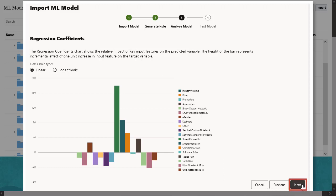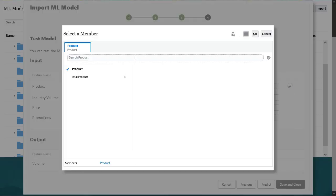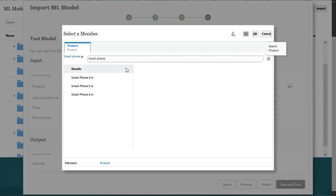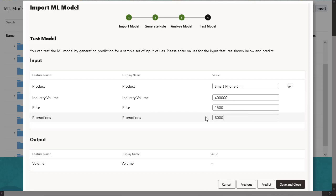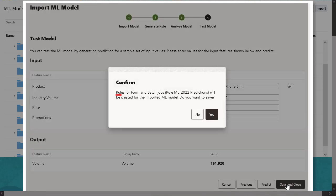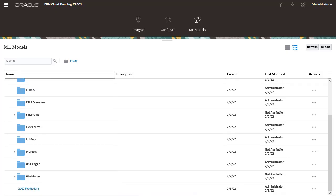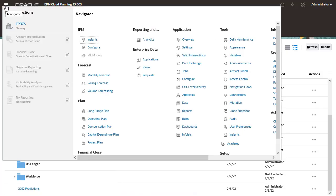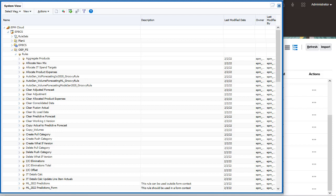In Test Model, test the ML model by generating a prediction for a set of sample values, and click Predict. After you save, two Groovy rules are generated for each ML model definition. You can review the generated rules in Calculation Manager. You use the Form rule by associating it with a form or dashboard to allow users to make predictions on demand. You use the Batch rule to generate large-scale predictions in a scheduled job for bulk processing.